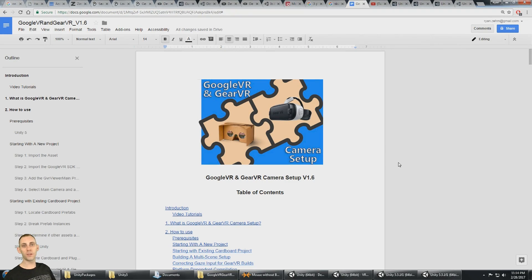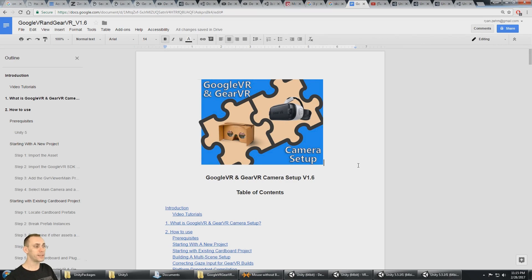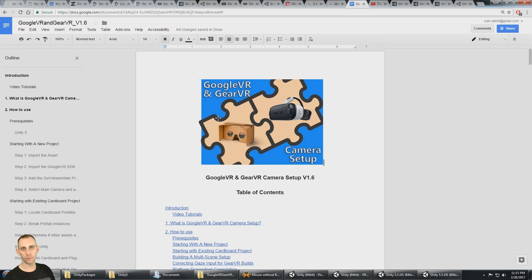This is the Google VR and Gear VR camera setup tool, and what it lets you do is easily switch your build target between Gear VR and Google Cardboard or the Google VR SDK.